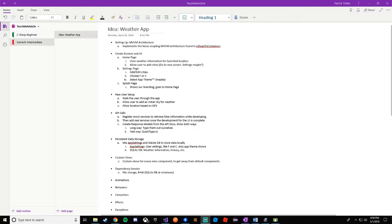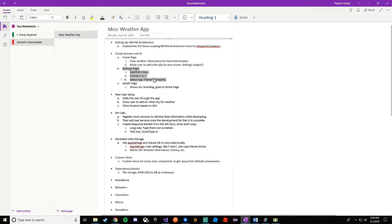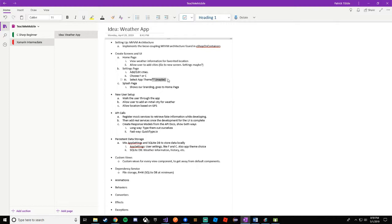On the settings page, we're going to allow the user to add or edit cities. We're going to allow them to choose user settings like Fahrenheit or Celsius, and then there's an asterisk on the app theme. We're not going to start app theme right away, but this will be a way to show you how to change static resources for styles and implement it app-wide. So let's get started on the settings page.